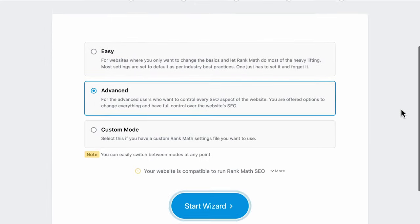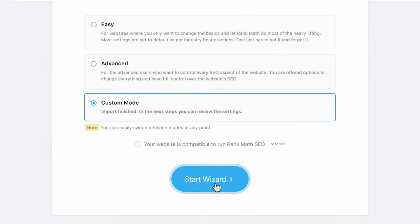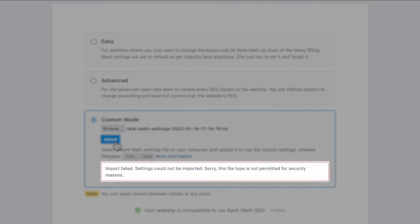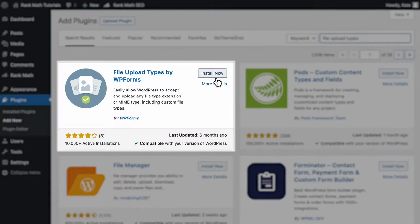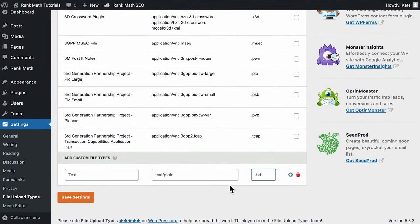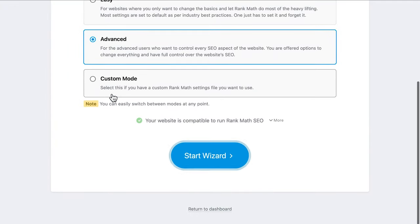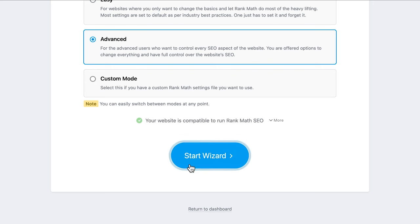When you select this option, a browse button will appear. Select the file and click on Upload. Then you can carry on with the rest of the setup wizard normally. If you see an error message saying that the file is not permitted for security reasons, we recommend downloading the File Upload Types plugin and adding the TXT format or contacting your hosting company. Once you've defined the mode, click on Start Wizard. For this tutorial, we're going to use the advanced mode.